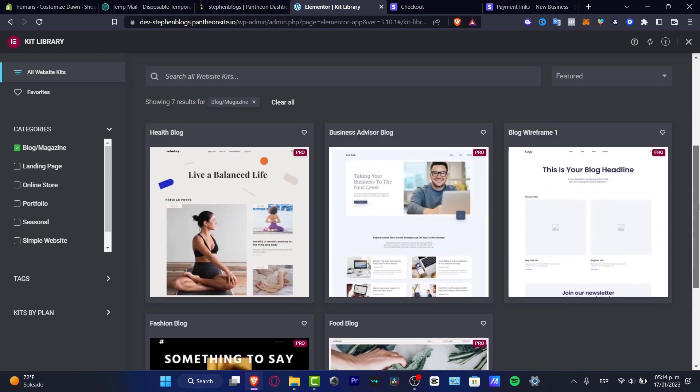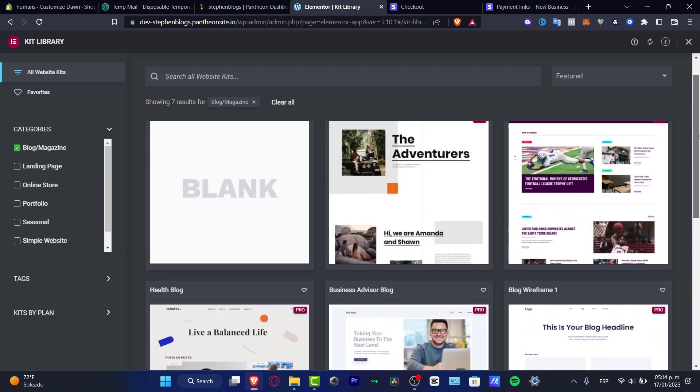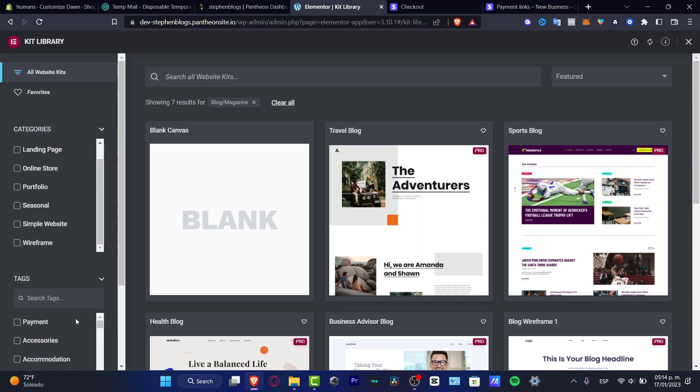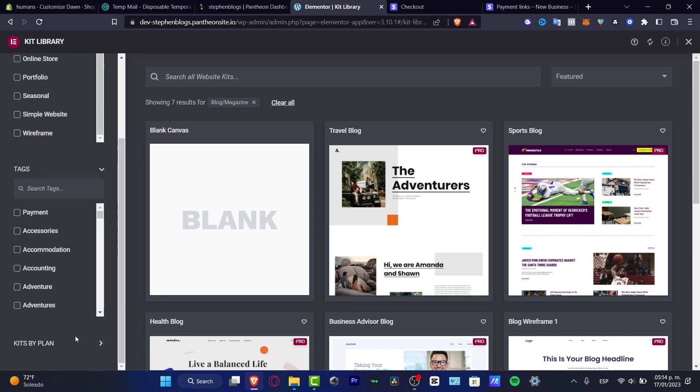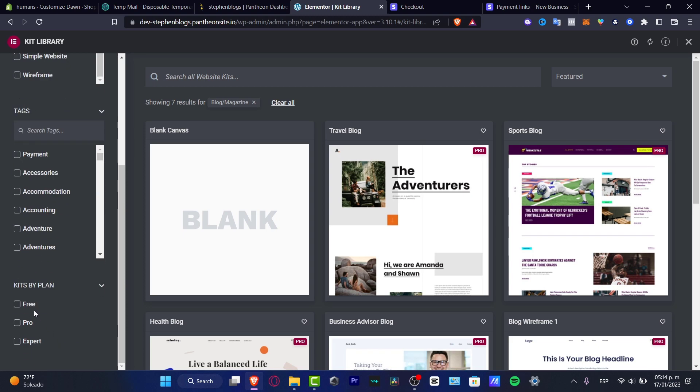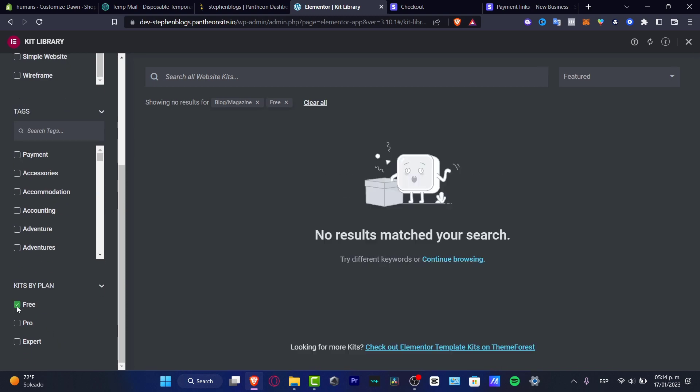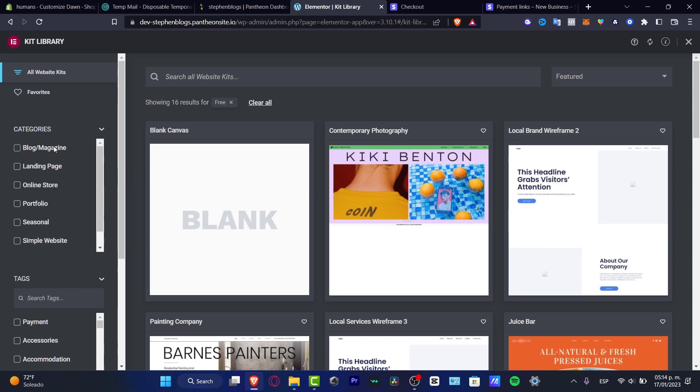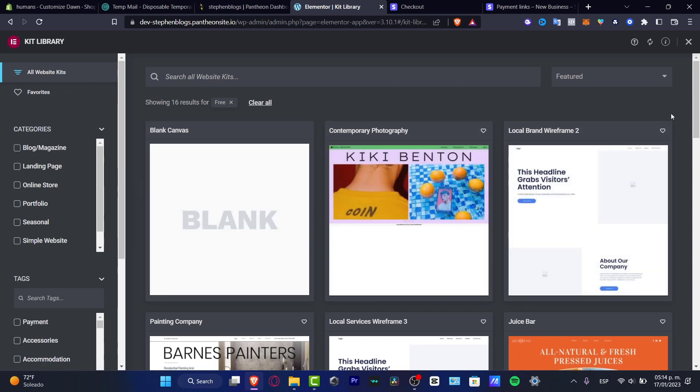I think for a very free version it can be really really useful to look for something that can be really really accessible. So you want to look for kits by plan. You want to enable free and I'm going to just disable the blog magazine and see all of them that are totally for free.